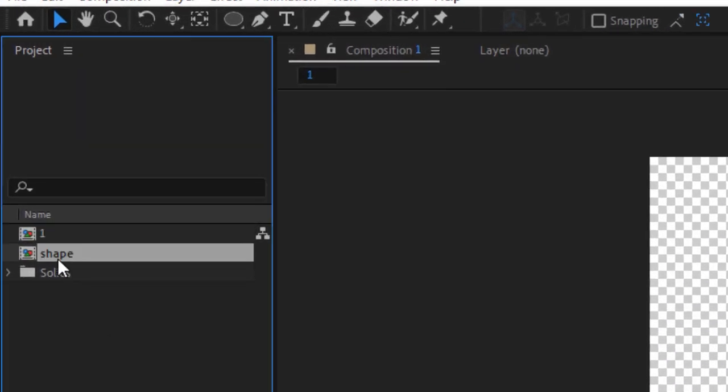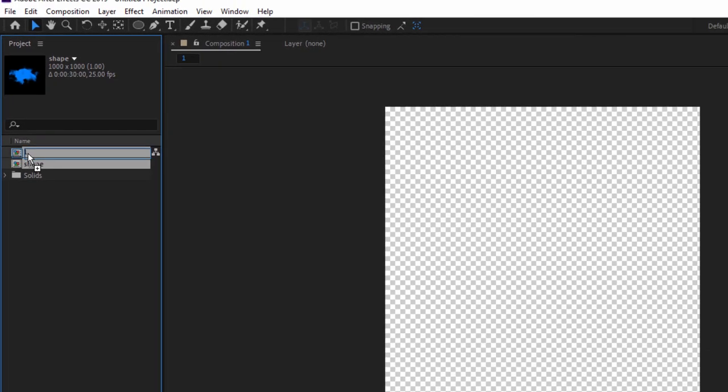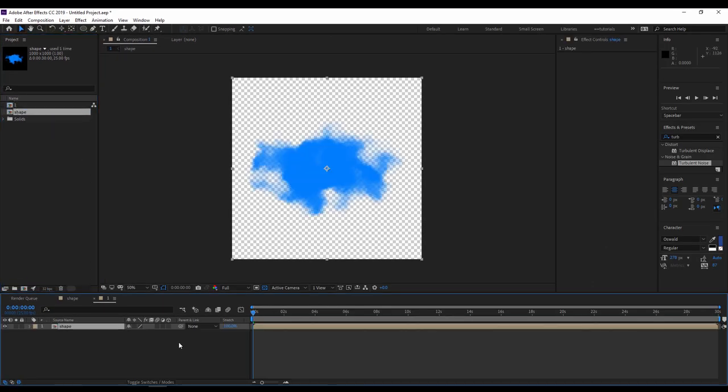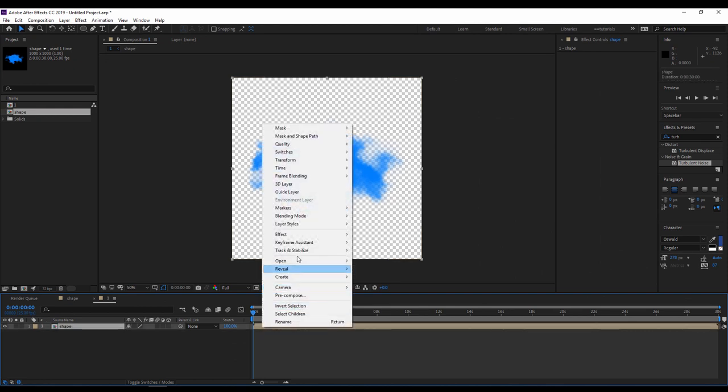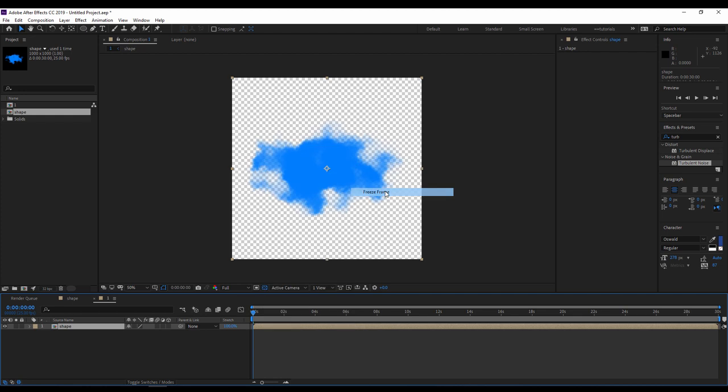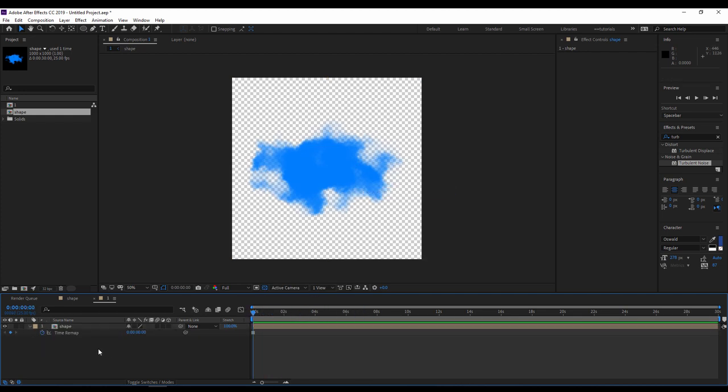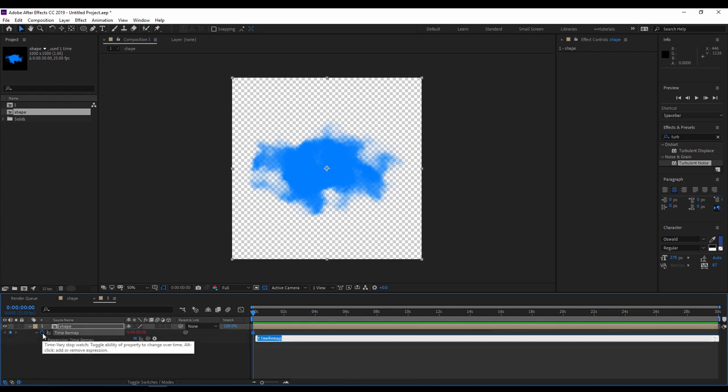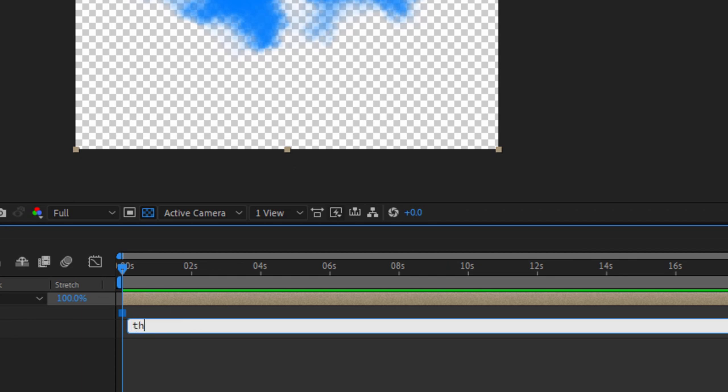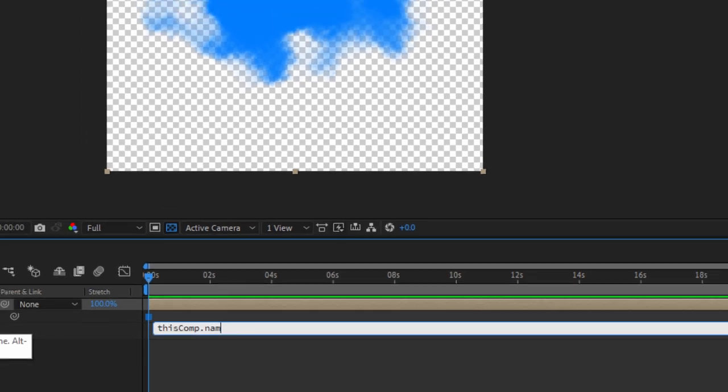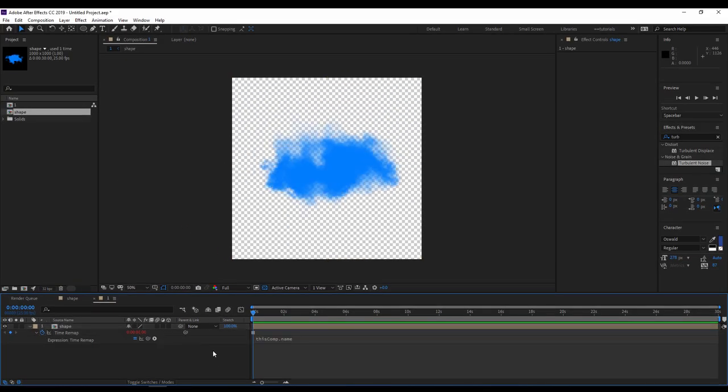I will drag and drop my shape composition inside my new composition. The first thing to do is to right click on my layer and I will go to time, freeze frame. Now with alt pressed on the keyboard, I'll click on the stopwatch of the time remapping. I will write the following expression: thisComp.name.